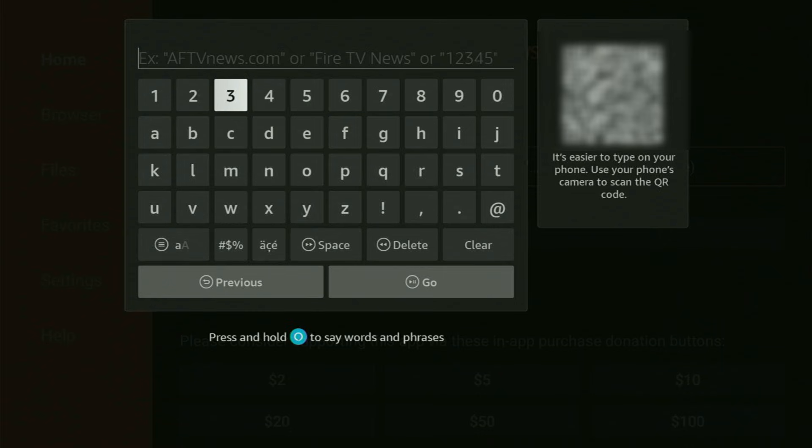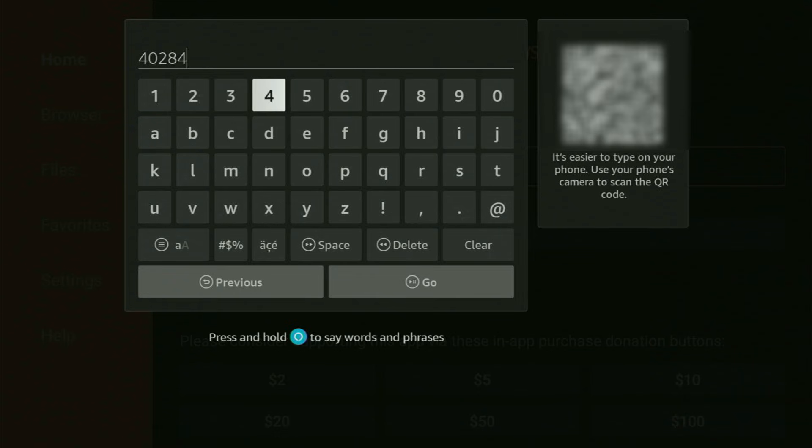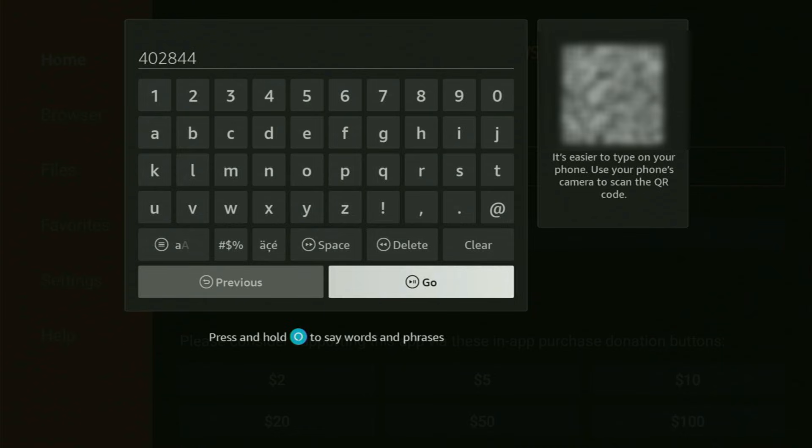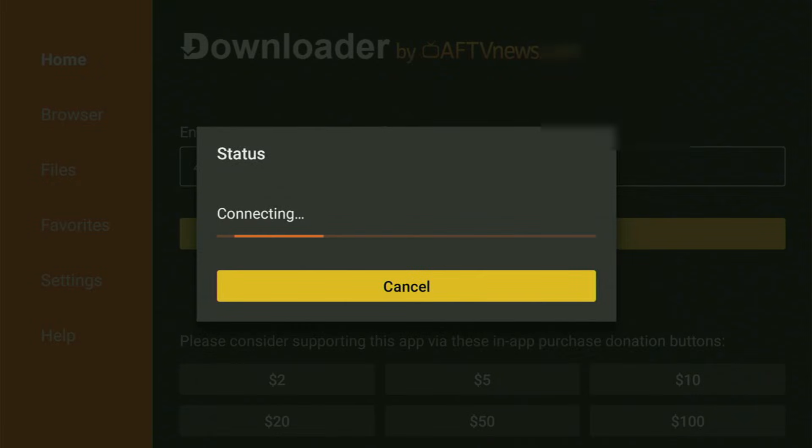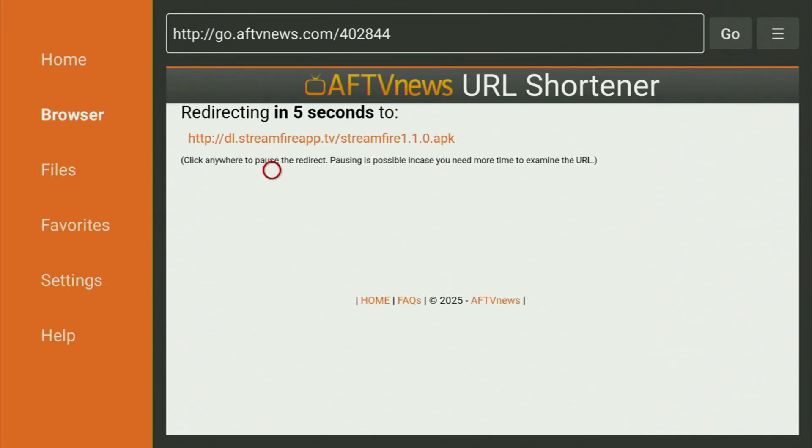And there, we will need to enter a code, which will be 402844. So once again, it's 402844. That is the whole code that you need to enter. Then click on go. And while it's loading, make sure to subscribe my channel so you would get even more content about Fire Sticks.